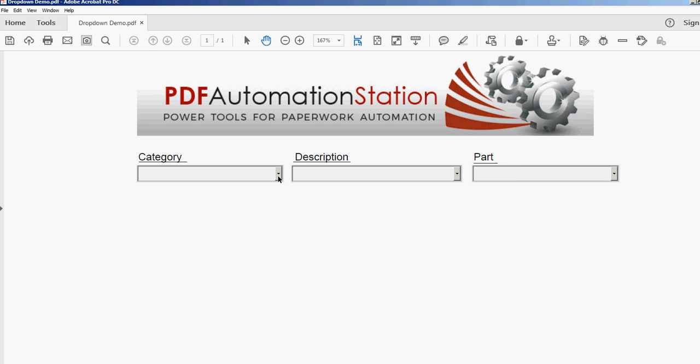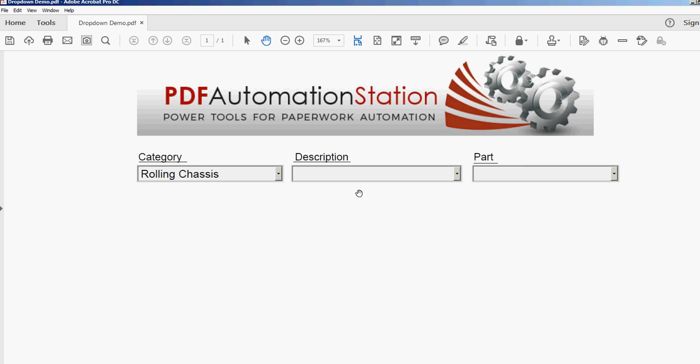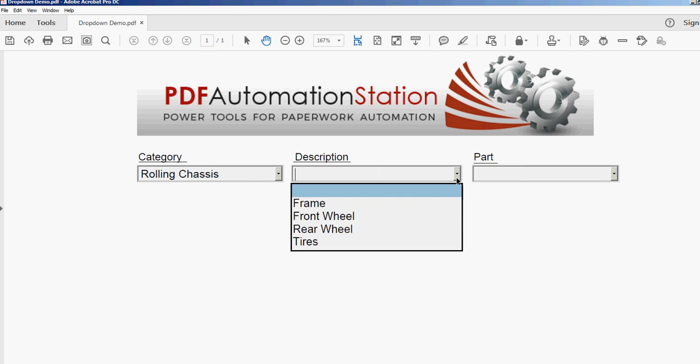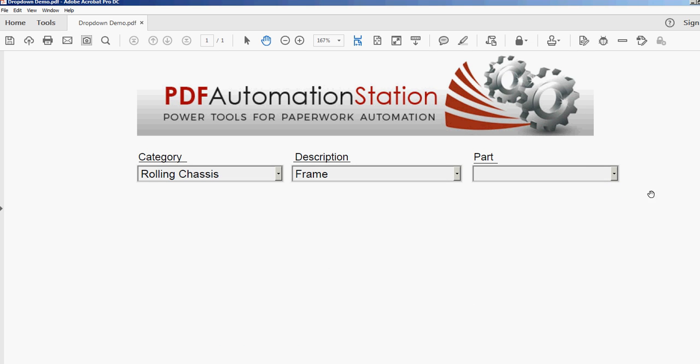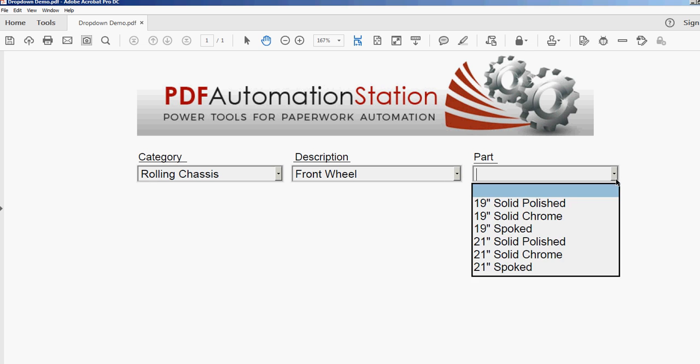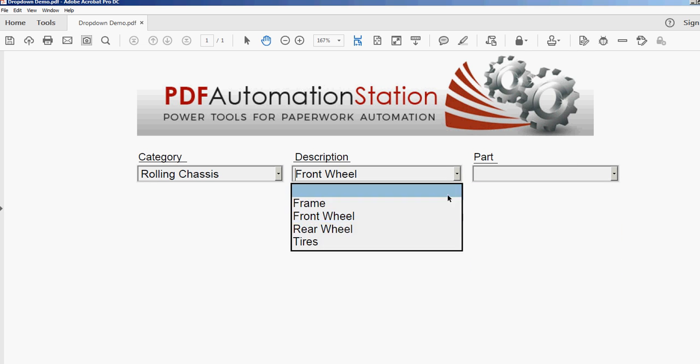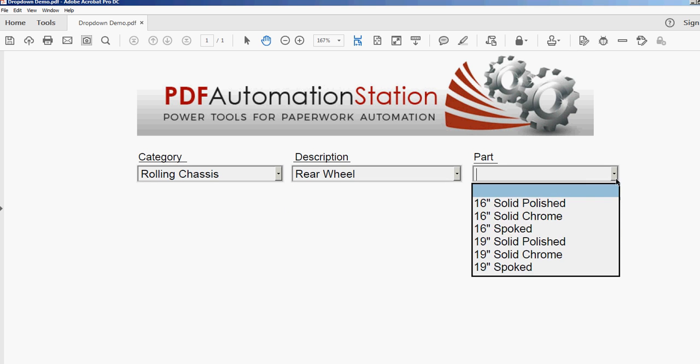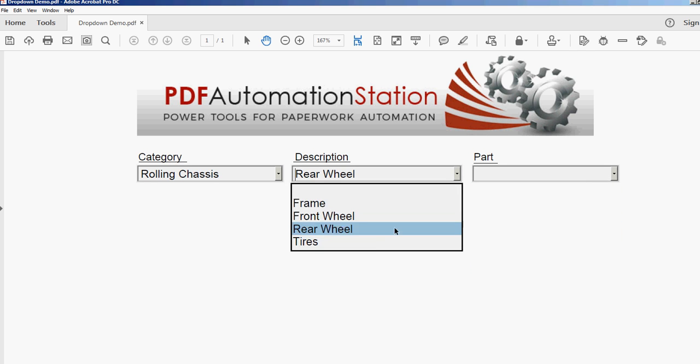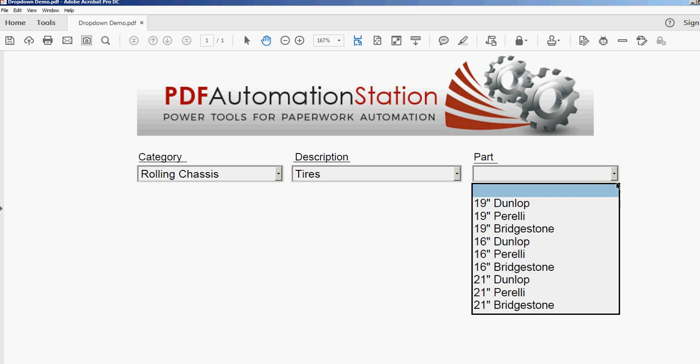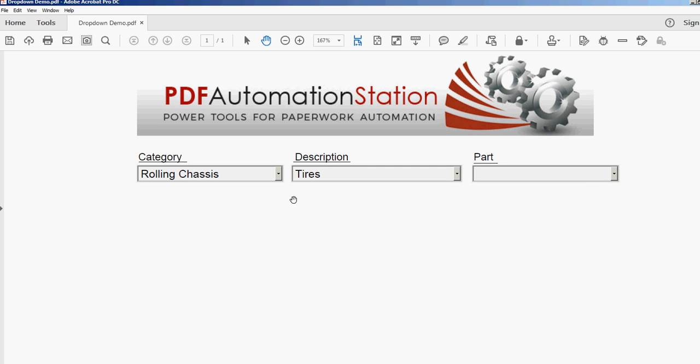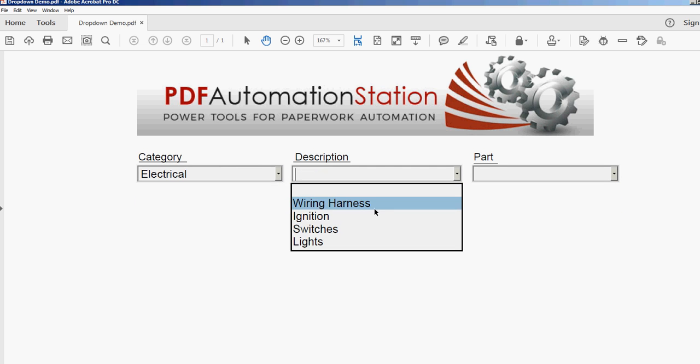First of all, let's do rolling chassis. So I reset this so we only have our four here. Let's do frame and you see the different frames here. Let's change that to frame wheel, and there's my 19 inch, 21 inch - no more backslash - rear wheel, tires.